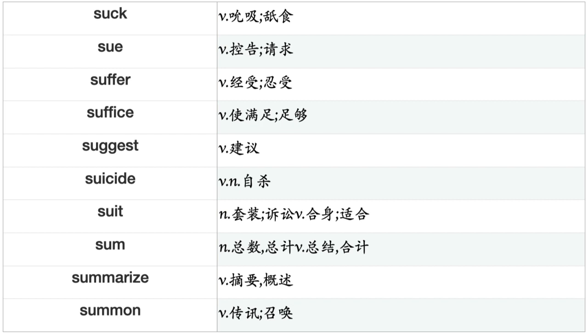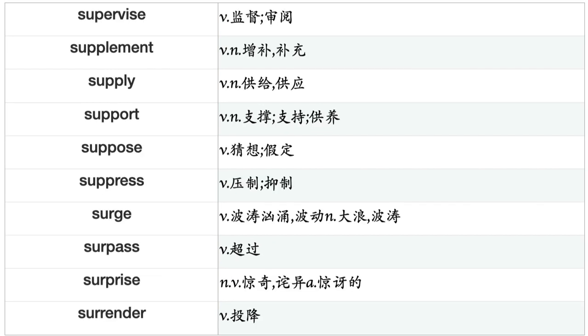Study, Stumble, Stun, Subject, Submerge, Submit, Subscribe, Substitute, Subtract, Succeed